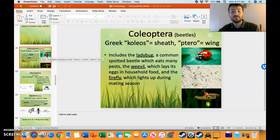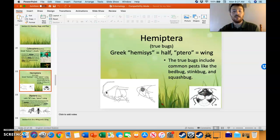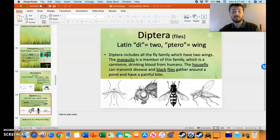Orders such as Coleoptera, making up sheath-winged beetles. Hemiptera, meaning half-wing, like the bed bug, the stink bug, and the squash bug.